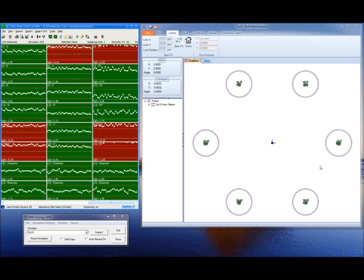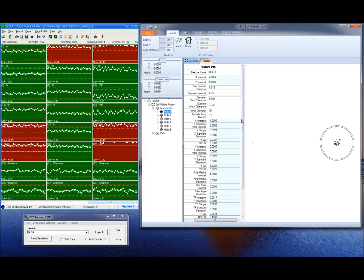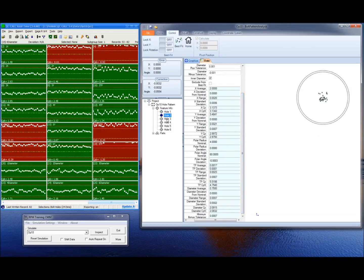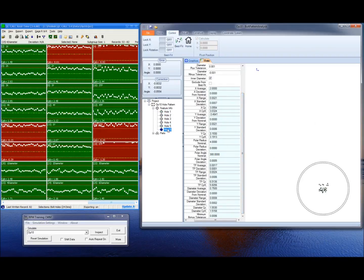Looking at the graphics of this pattern, I can visually see that there's normal randomization in the data. I can click on the Data tab, and the numbers will back up our conclusions. If I look at the individual holes, I can see the variation in the data in the CP and CPK.